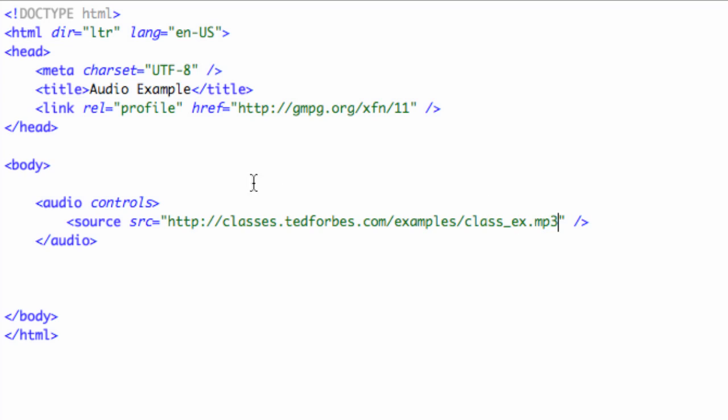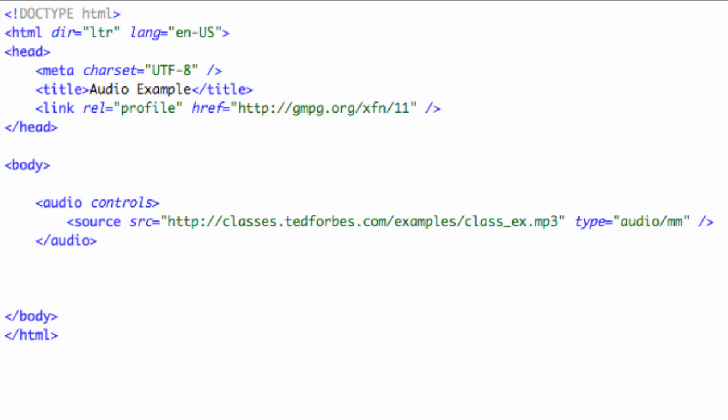What this is telling the browser now is, okay, if you can play an MP3, go ahead and do it. In fact, you can put also in the source tag another attribute for the type, and we'll go ahead and put type equals audio/mpeg.